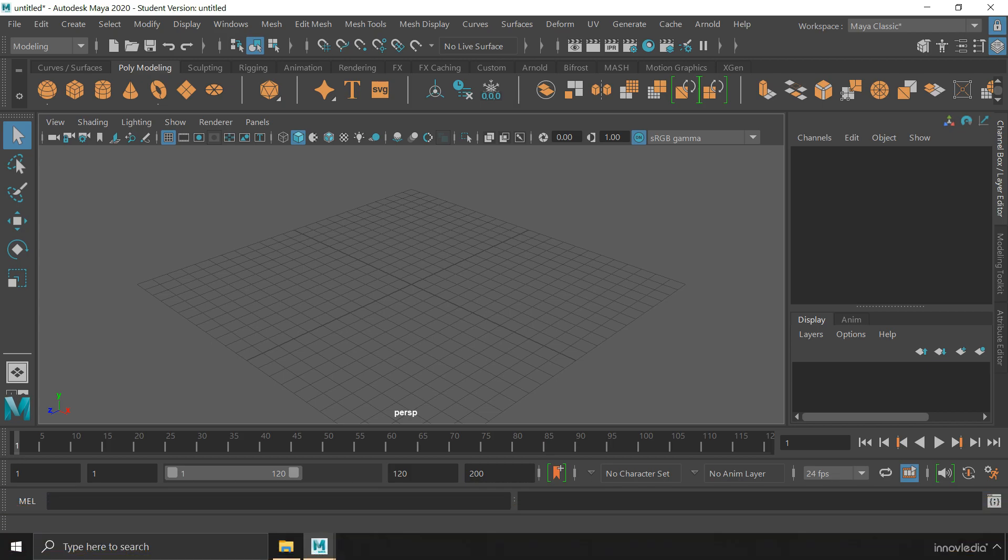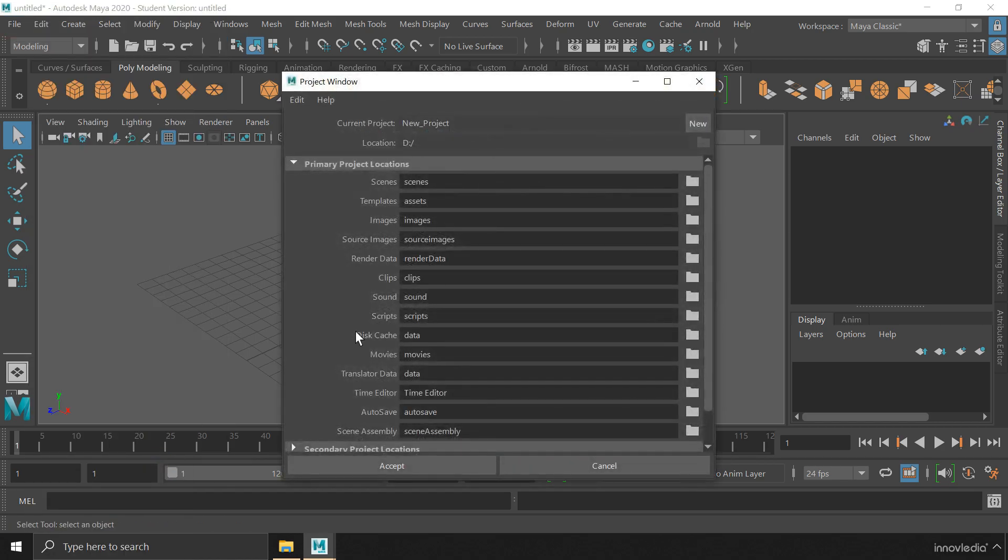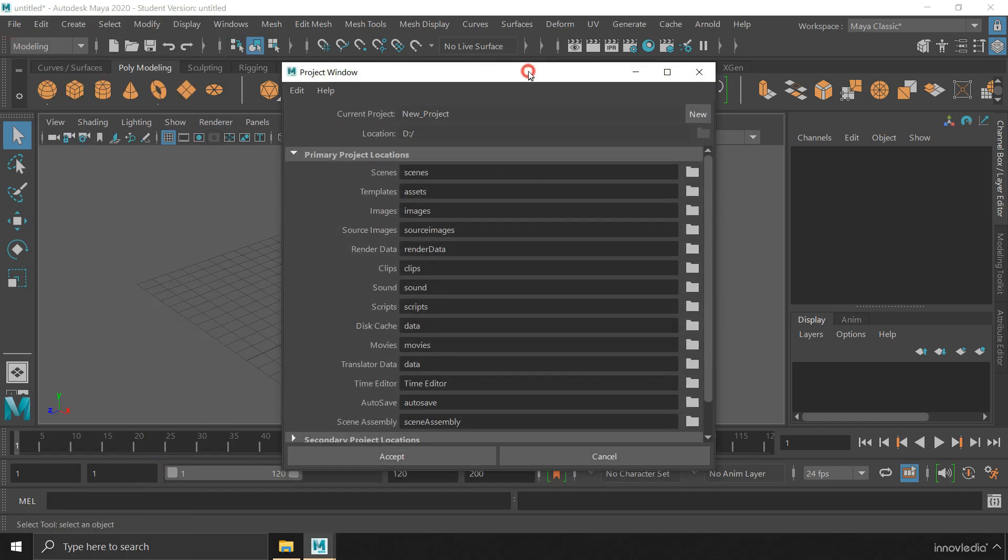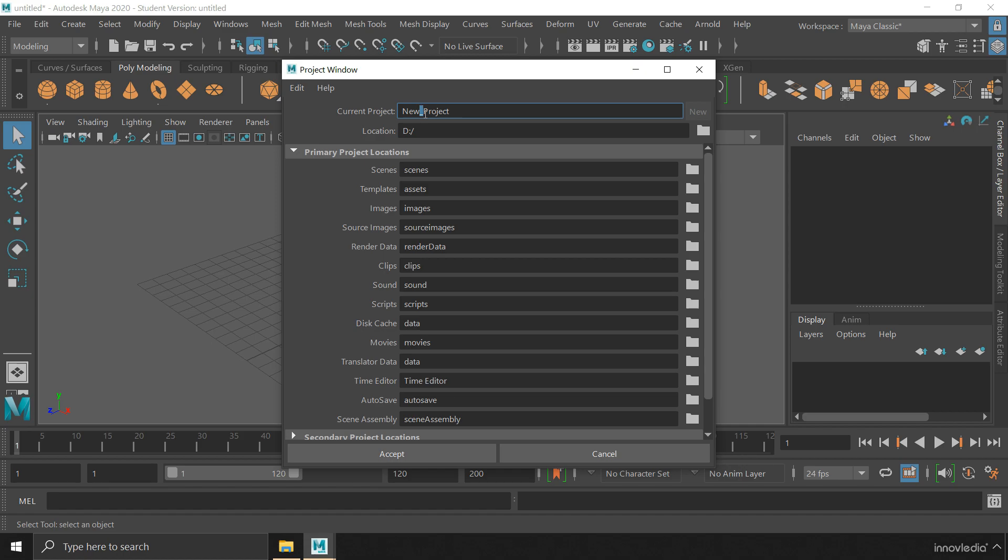To do that, you have to go to the file menu and click on project window option. You have to click on this new button to name your project. While naming your project, you have to take a note that you cannot use a space in between the words. You have to use an underscore.